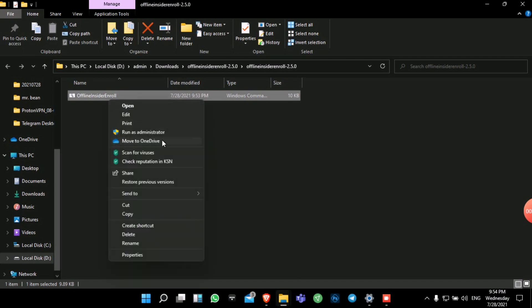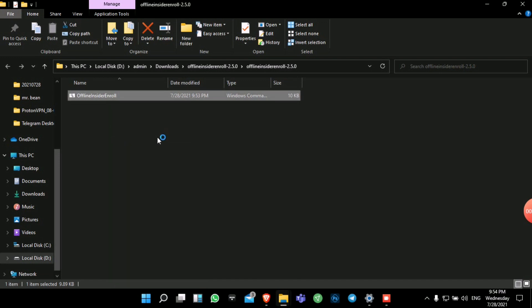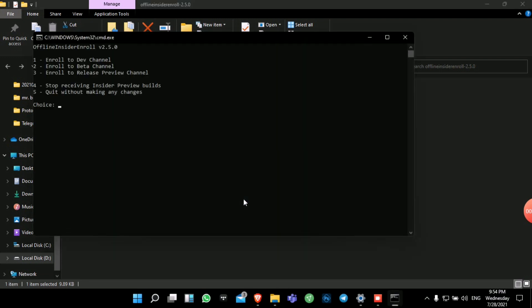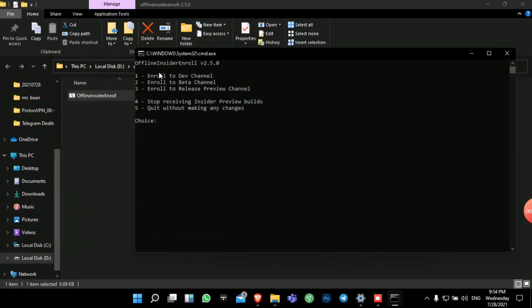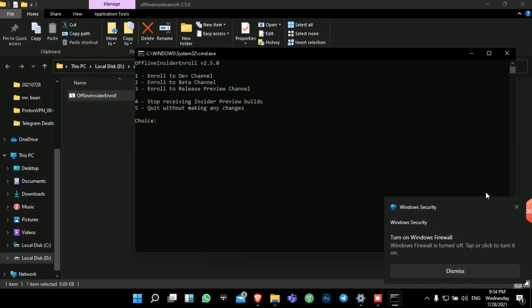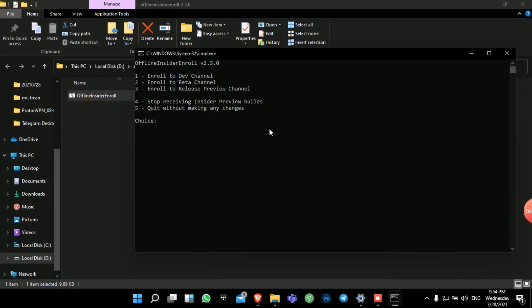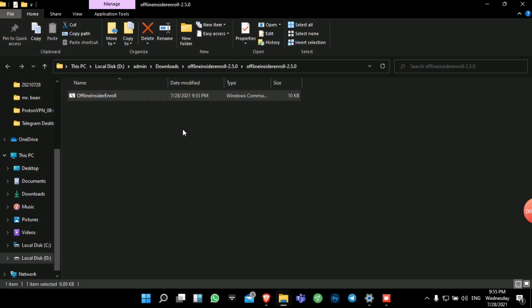Click Yes, and you'll get three options: enroll to Dev channel, enroll to Beta channel, and enroll to Release Preview builds. For now, press 1 for Dev channel and press Enter. It will say 'Applying changes... done.' Press any key to continue, then go back to Settings.